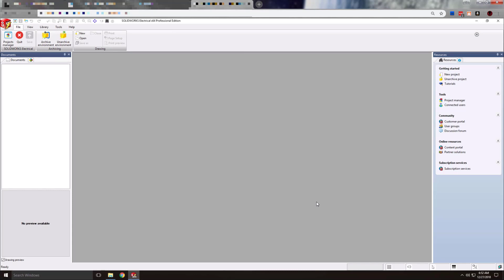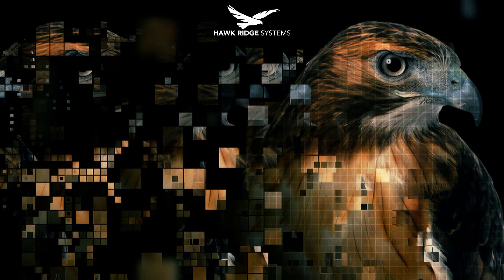I hope this video has been helpful in outlining how to archive your SOLIDWORKS Electrical environment and then unarchive it on a new system or a system after an uninstall/reinstall. Thank you for watching, and please feel free to subscribe to our YouTube channel and visit our website at www.hawkridgesys.com for more knowledge-based material. Thank you.